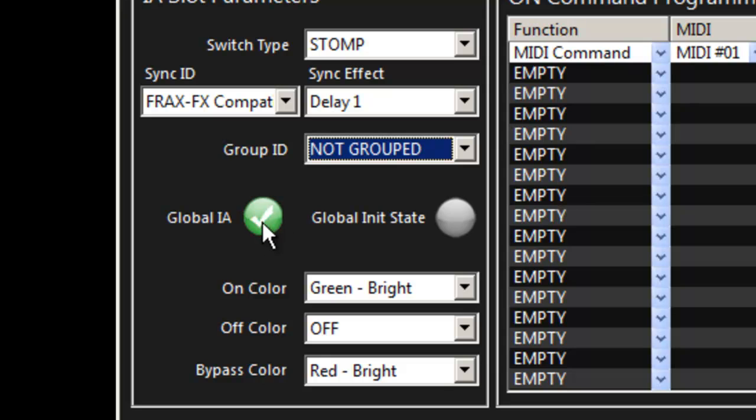We can define whether this is a global IA or not and if it is a global IA we can set an initial state when we power on the device.